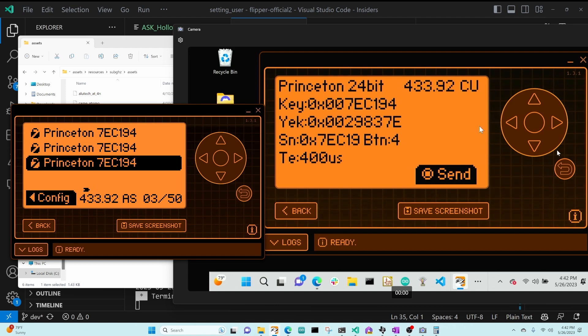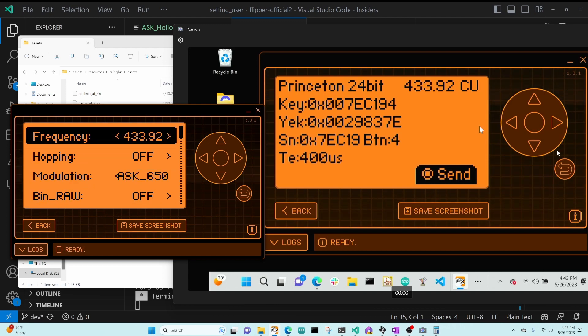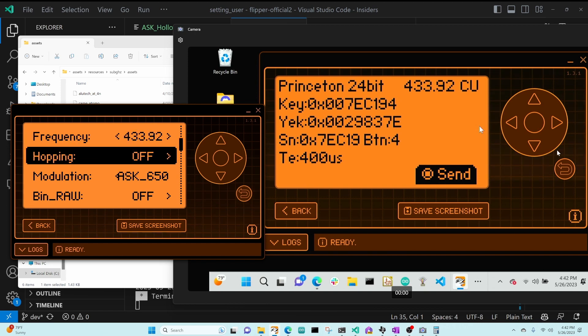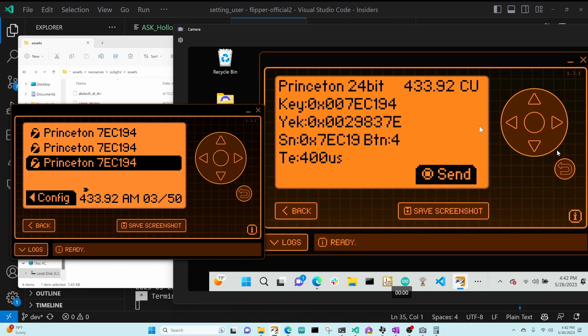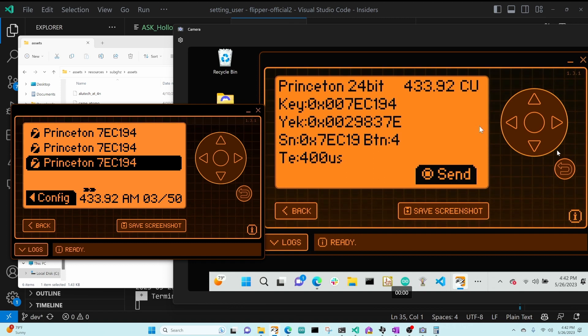And then if I go back and instead configure our modulation to AM650, you can see that even though I'm transmitting, it's not receiving.